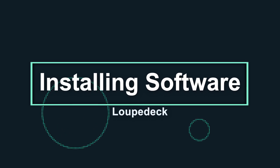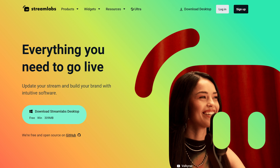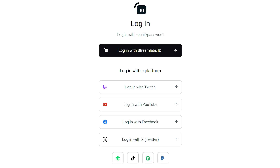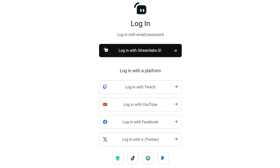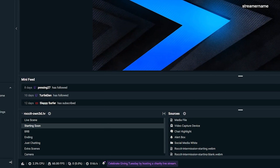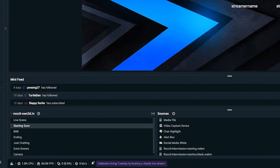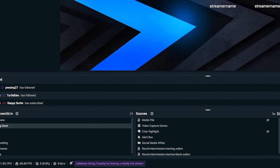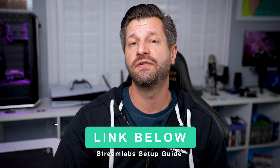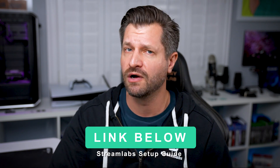Before getting started with the Streamlabs plugin with Loop Deck, you need to make sure that first you have Streamlabs Desktop installed on your computer and that you're logged into your streaming platform of choice. From here, you need to make sure you have all your scenes, alerts, and everything else set up and ready for streaming. If you need any help with this particular step, I've put a link down in the video description that takes you through the walkthrough guide.